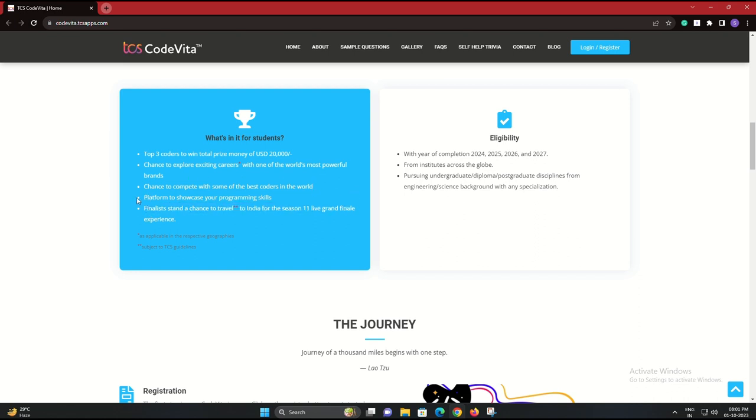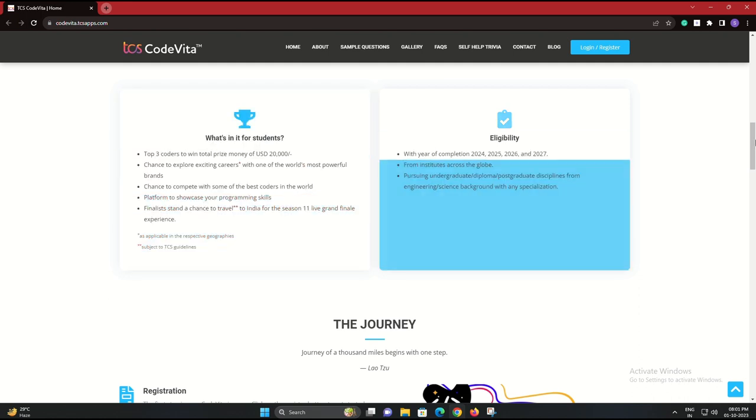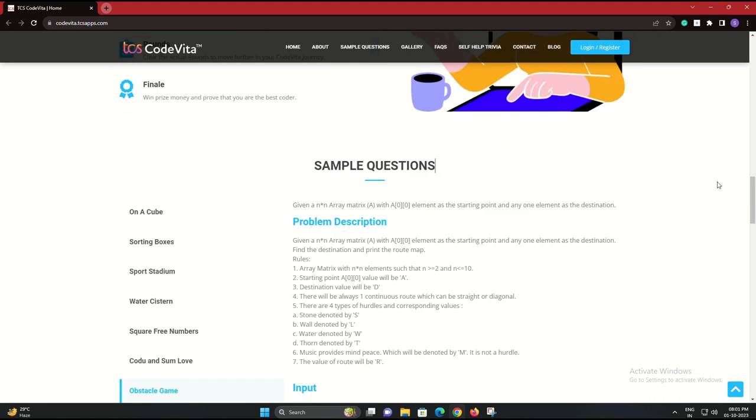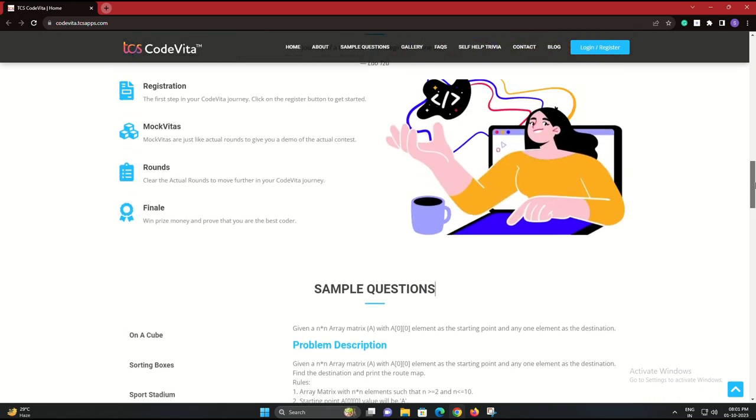It's open to students from institutes across the globe. You can be pursuing undergraduate, diploma, or postgraduate programs in engineering or science backgrounds with any specialization.